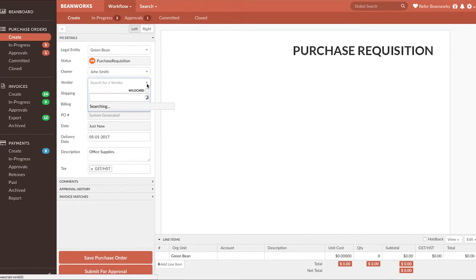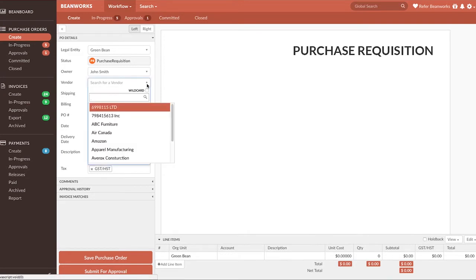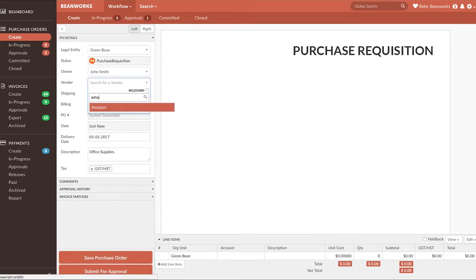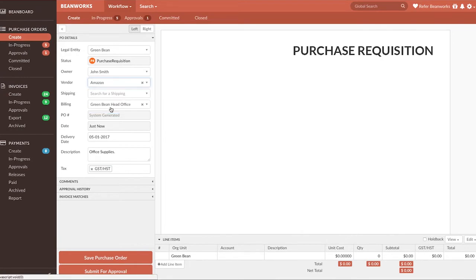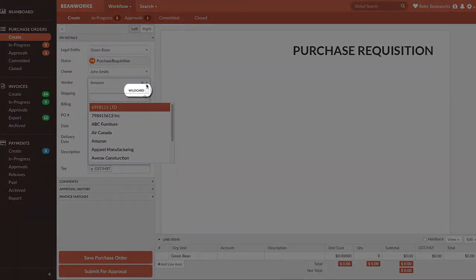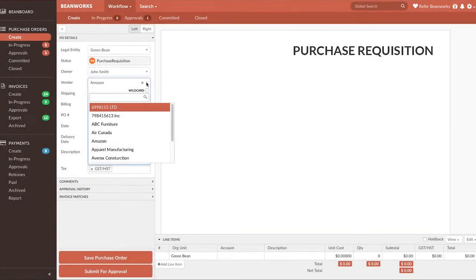Selecting a vendor is an example of this. To find the correct vendor, type in the name of the vendor on the purchase order to show the possible choices. If you turn Wildcard on, then you'll see all vendors that have your search term anywhere in the vendor name. Leaving Wildcard turned off will only show you results where the vendor name or number begins with your search term.